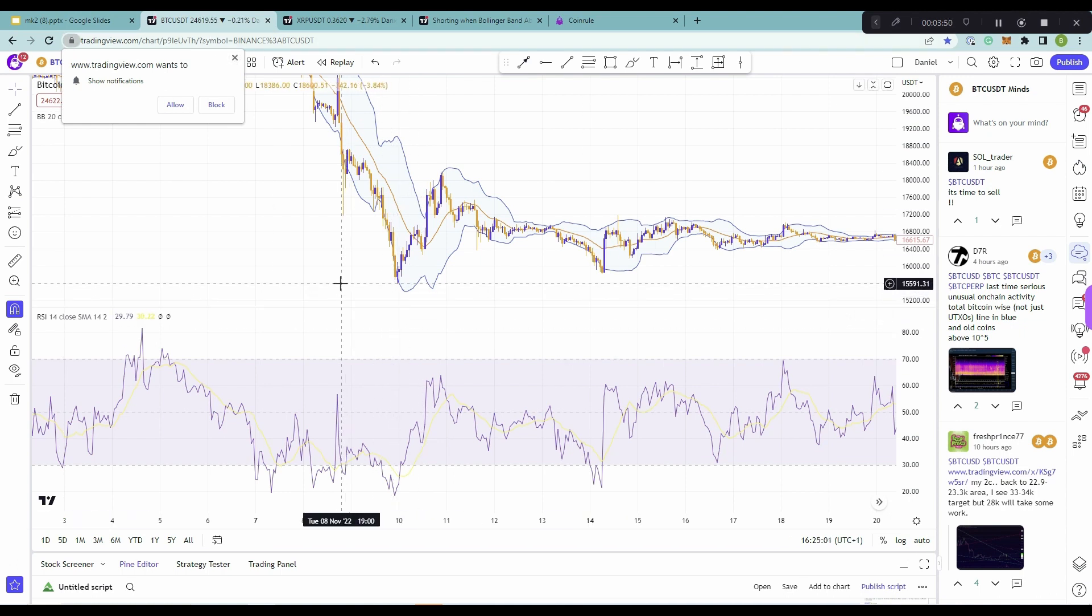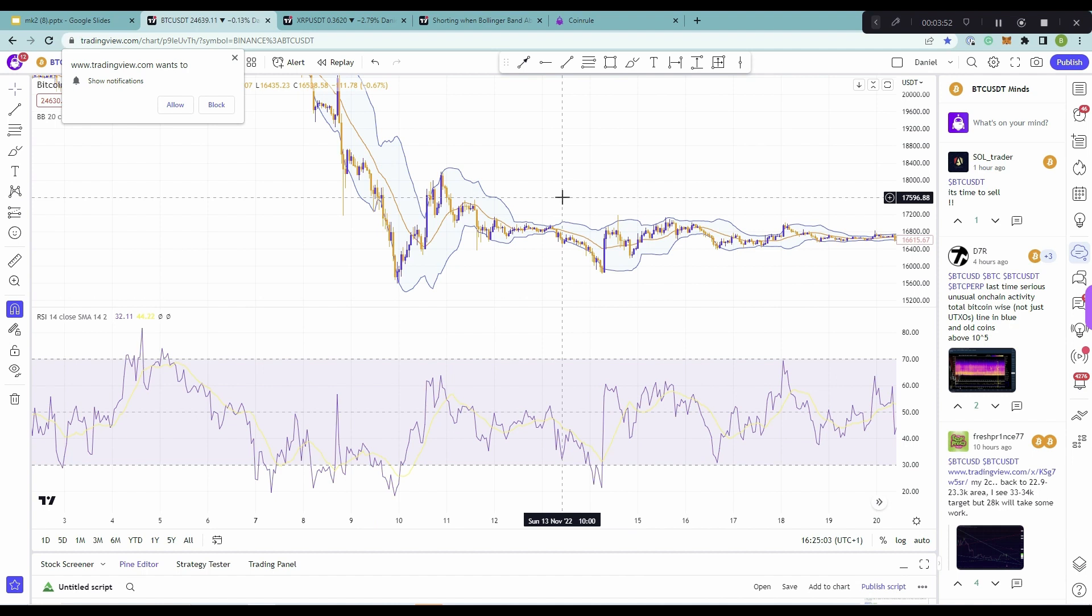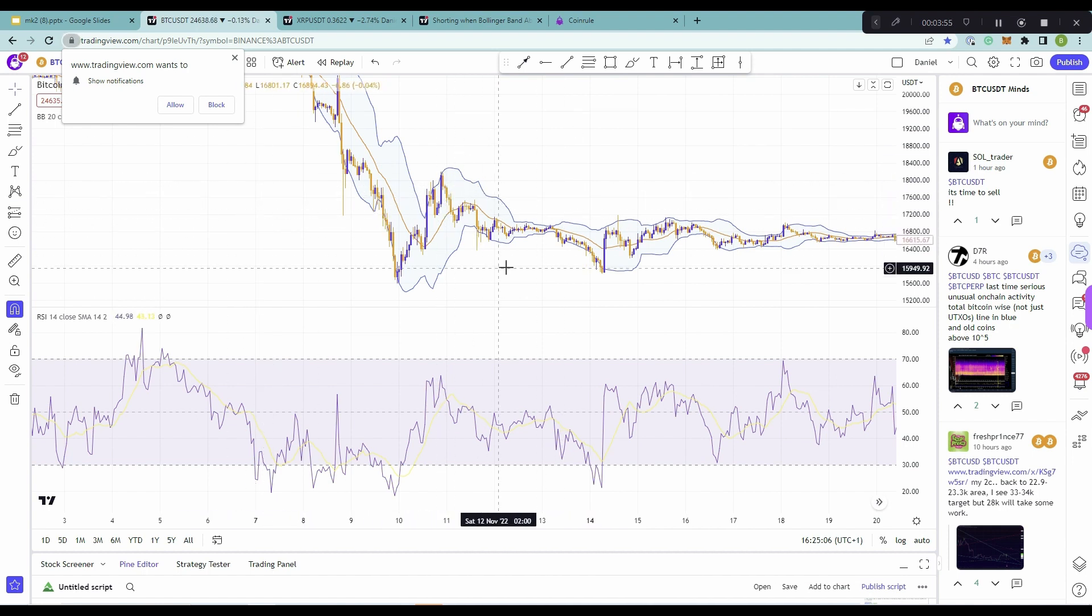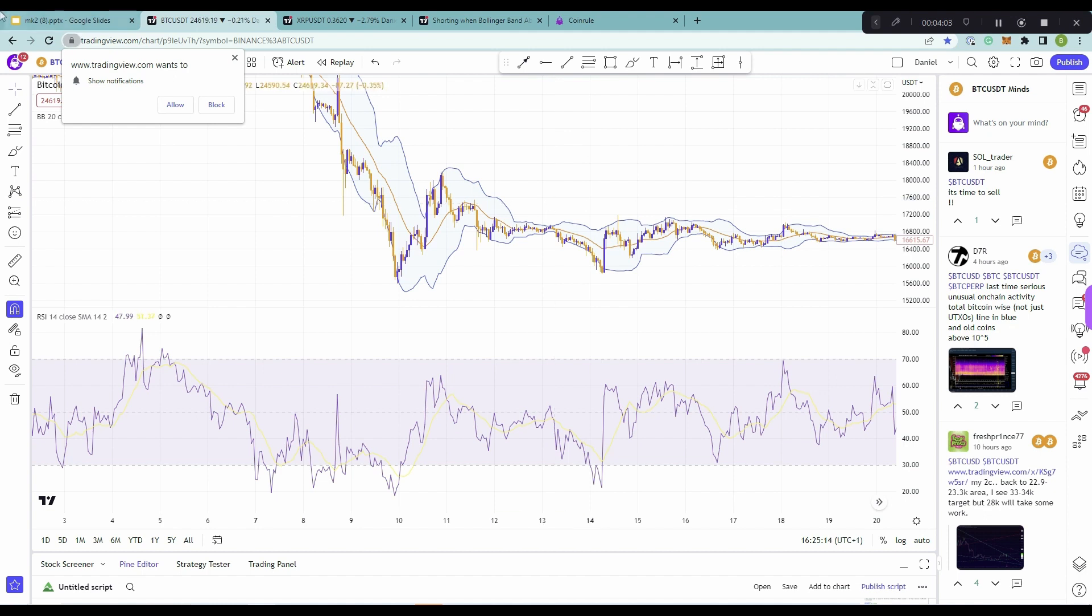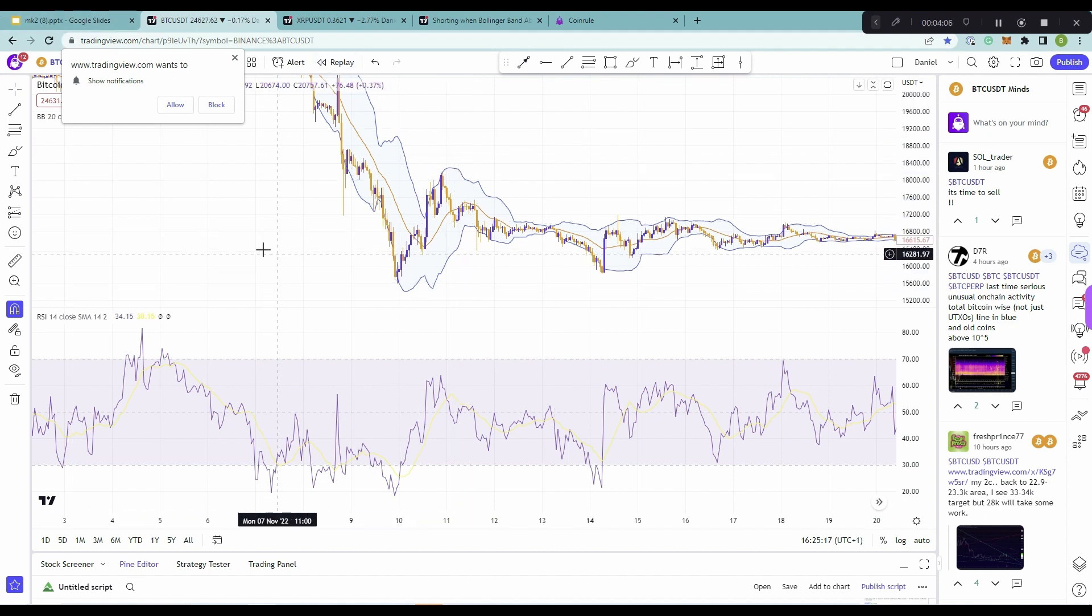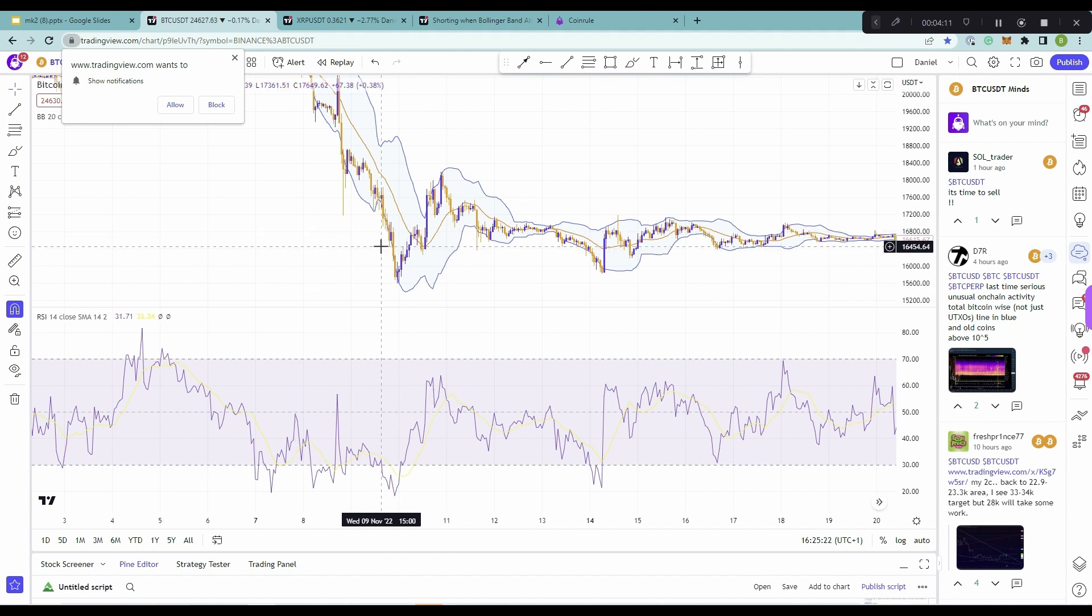So the Bollinger Bands are among the most famous and widely used indicators. These are the Bollinger Bands here, just overlaid over the chart. A Bollinger Band is a technical analysis tool defined by a set of trend lines plotted two standard deviations, positive and negatively, away from a simple moving average of the asset's price, which is this orange line here.